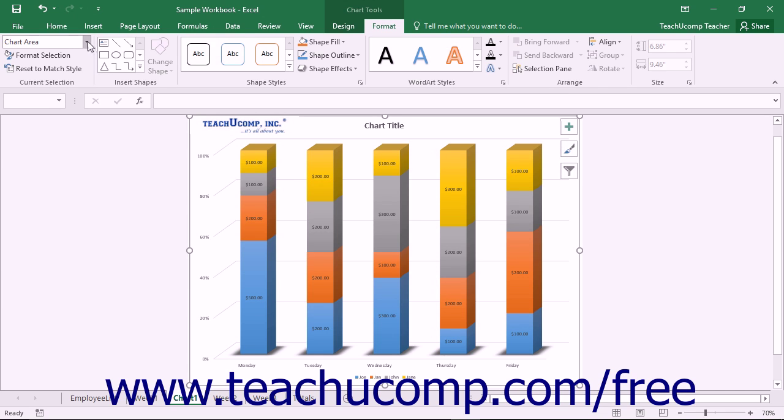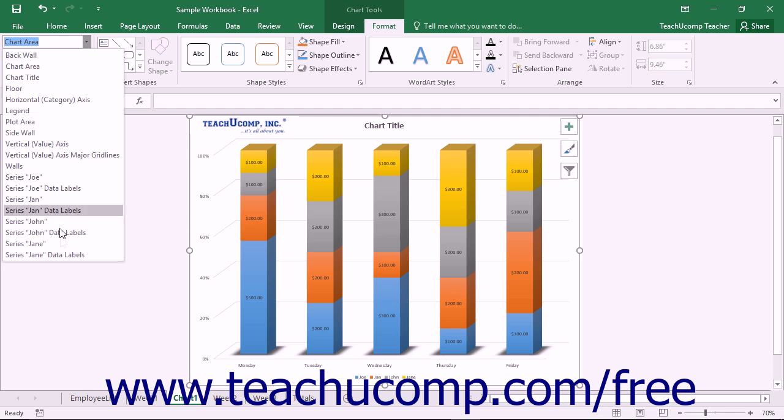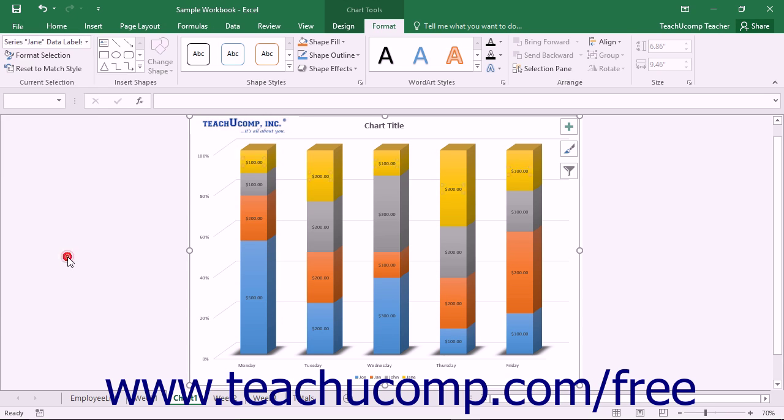To format data labels, choose the desired set of data labels to format from the Chart Elements drop-down in the Current Selection button group on the Format tab within the Chart Tools contextual tab.